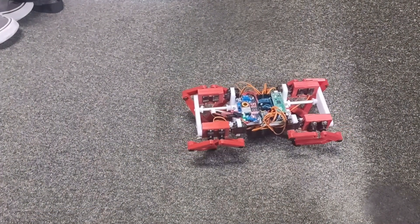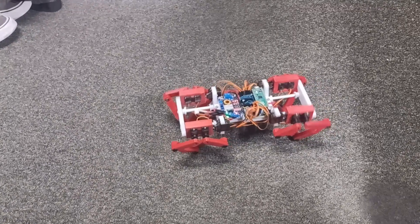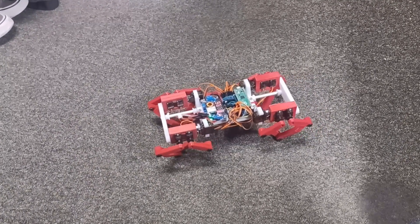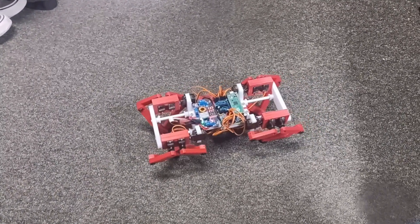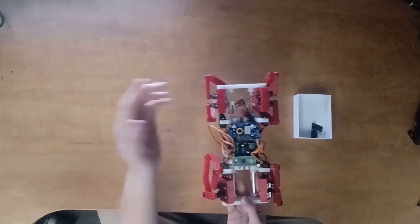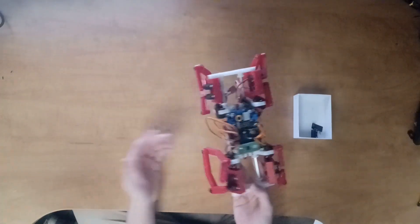A quadruped is an extremely capable testing platform for controls and sensing. For example, I could embed a distance sensor at the front, and that would allow me to work on obstacle avoidance.